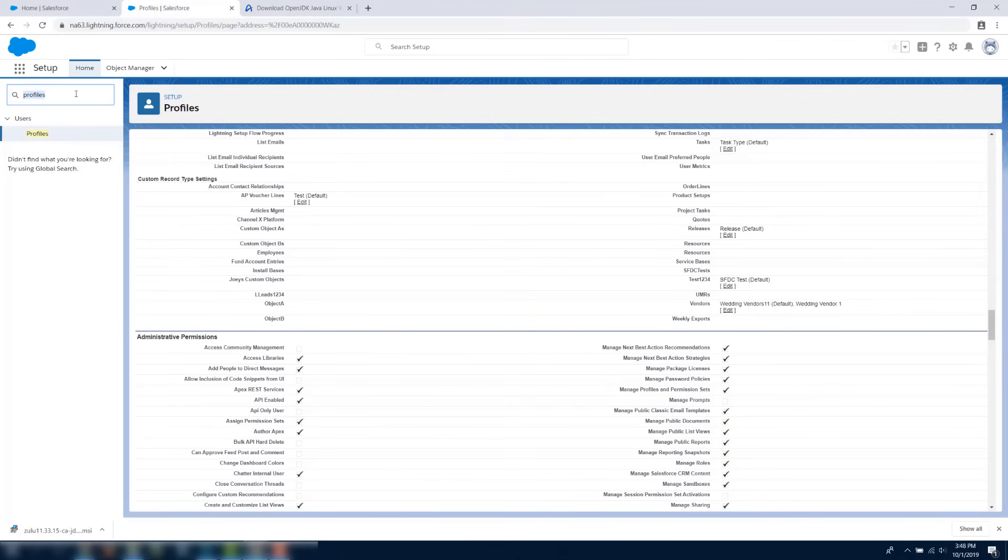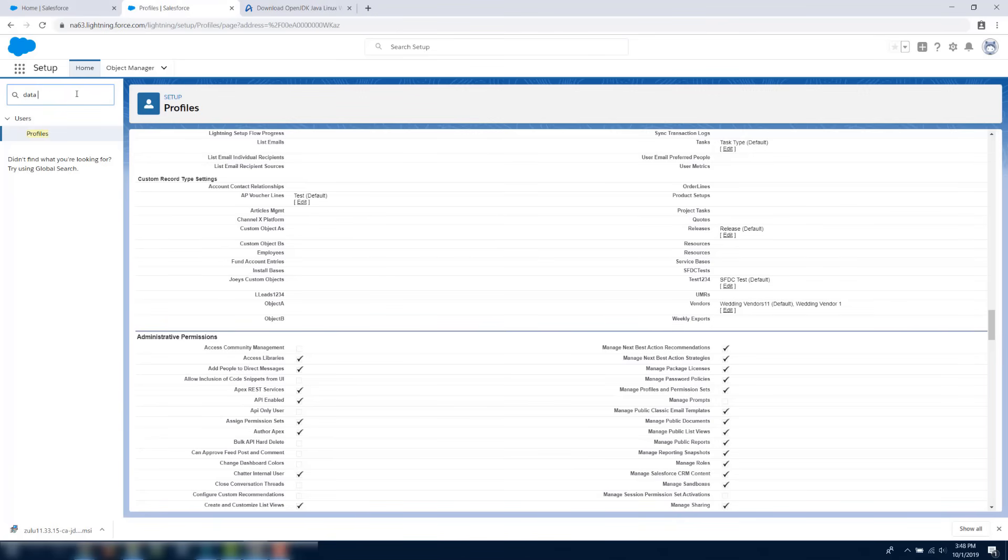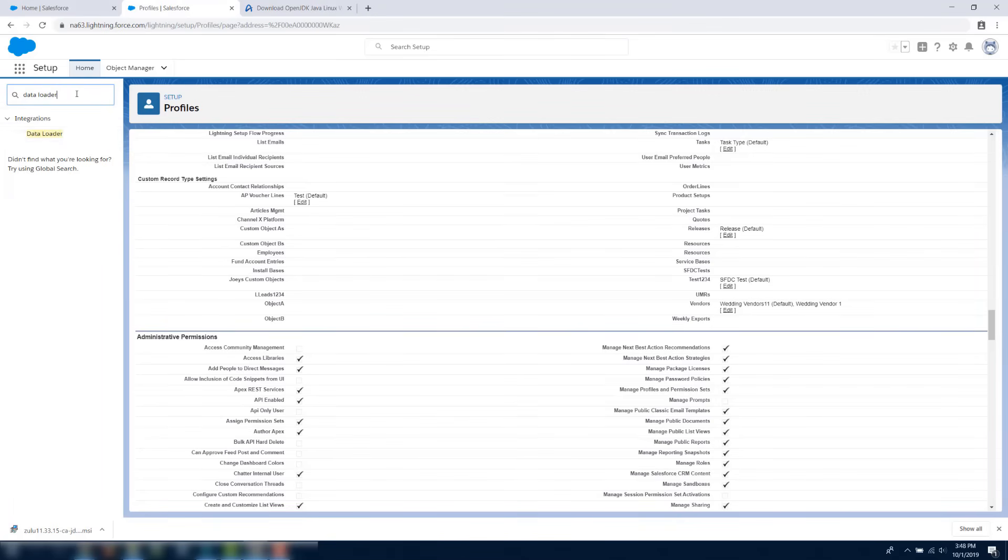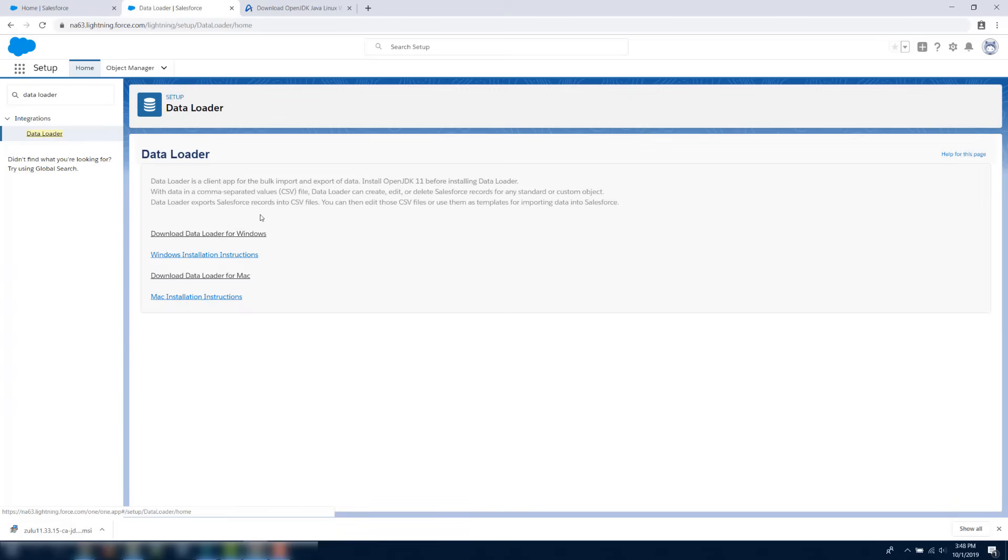Once you have installed the Zulu Open JDK file on either your Mac or Windows machine, go to your Salesforce org, enter the text Data Loader in the Quick Find search box, and click on the Data Loader link.